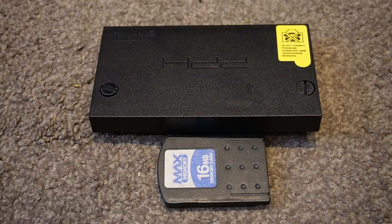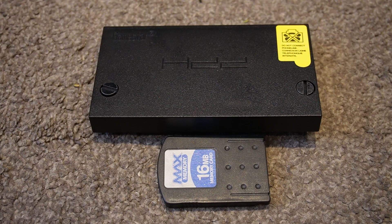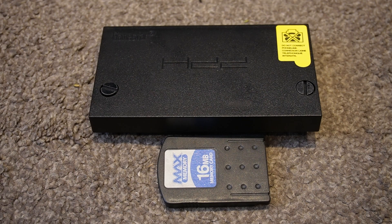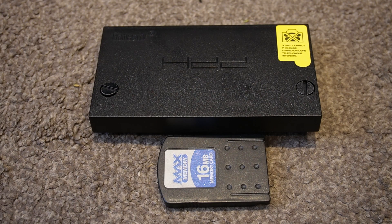Both the hard drive adapter and memory card are available on Amazon. I'll put links in the description below.